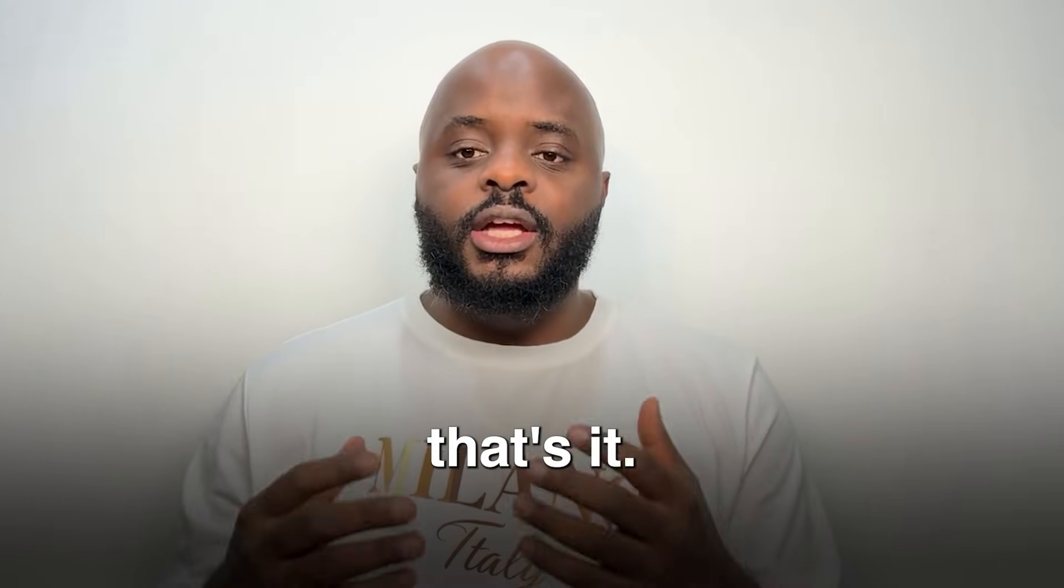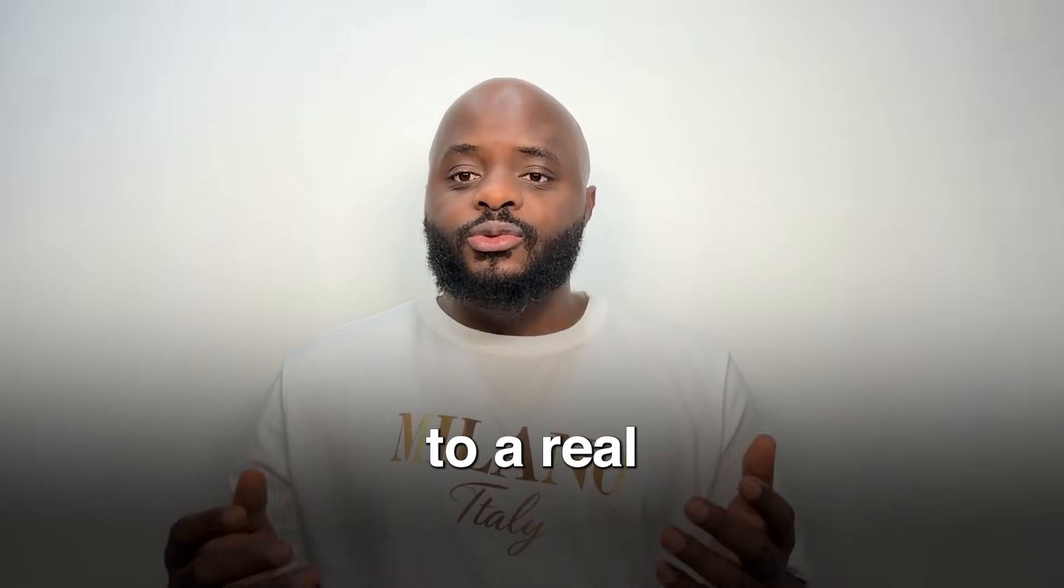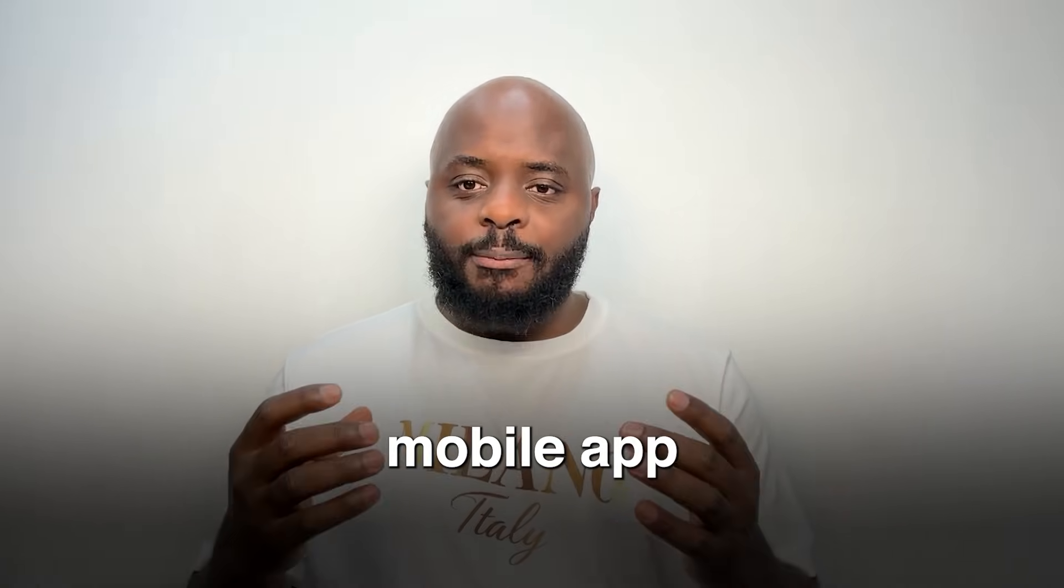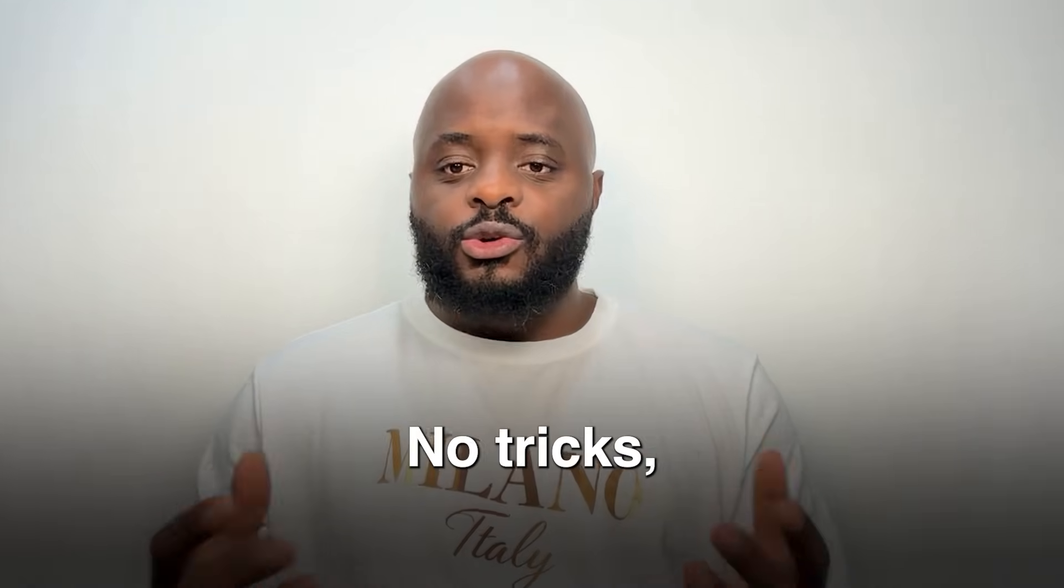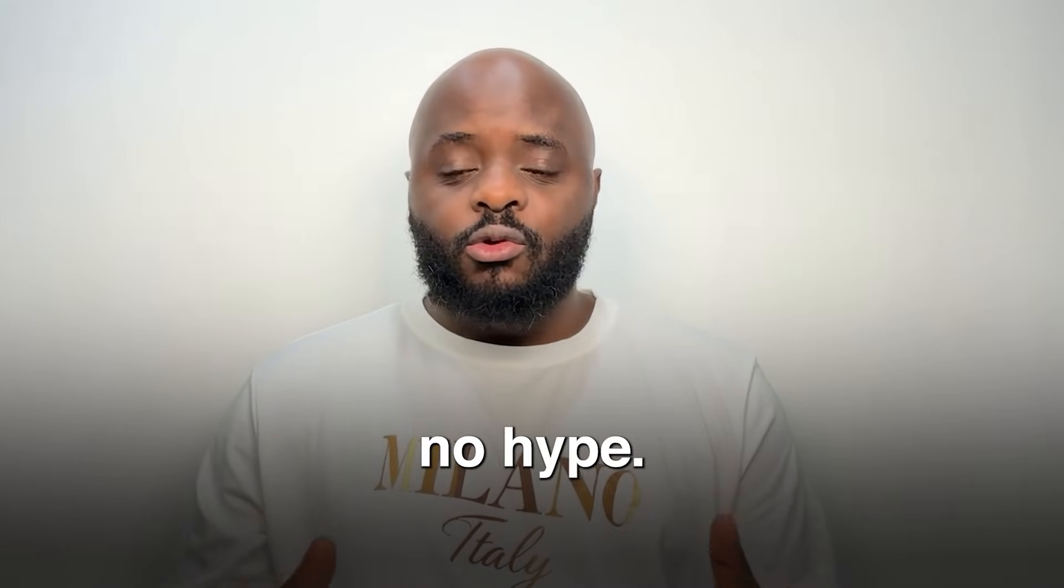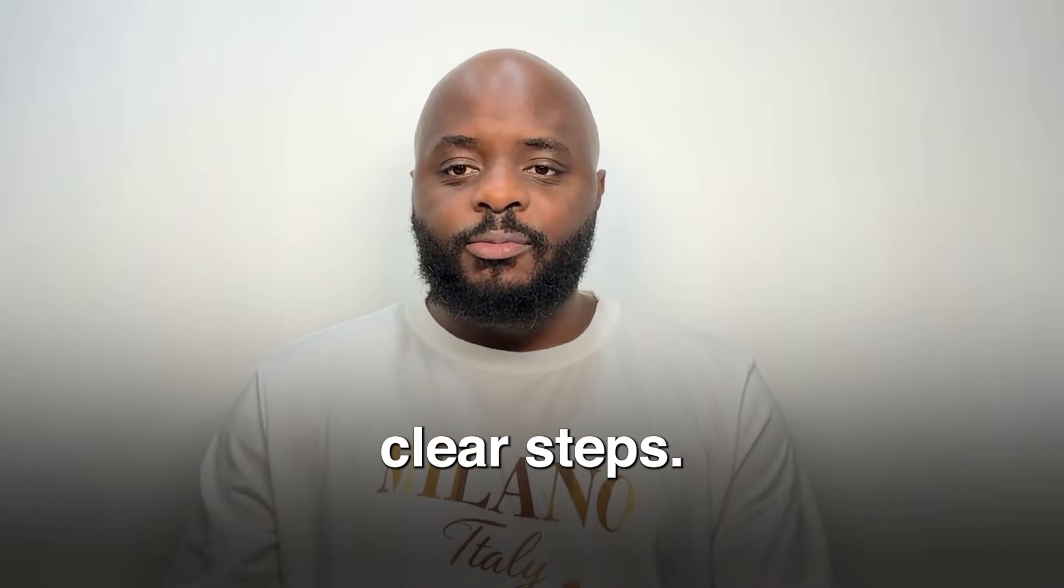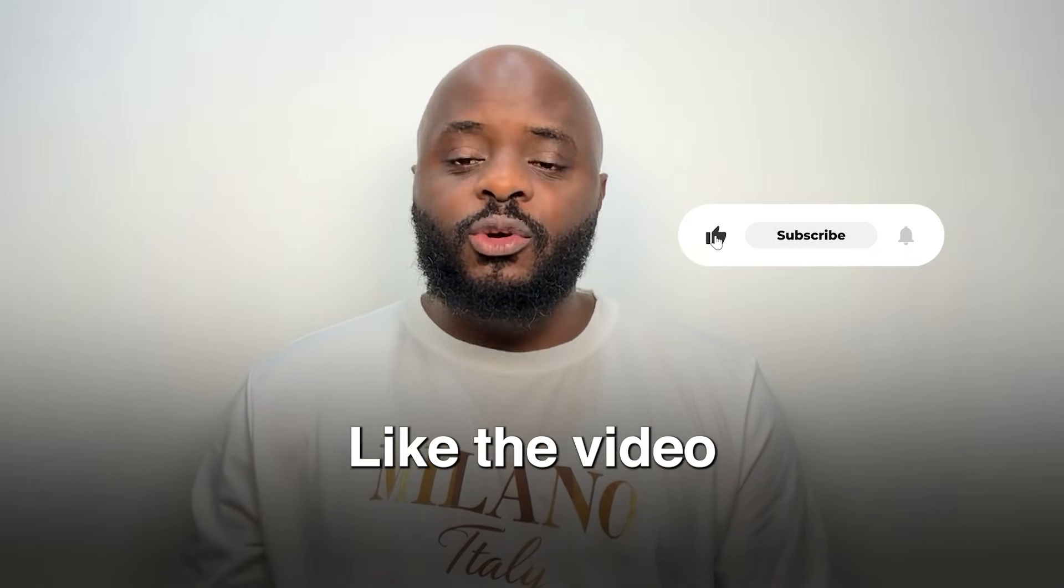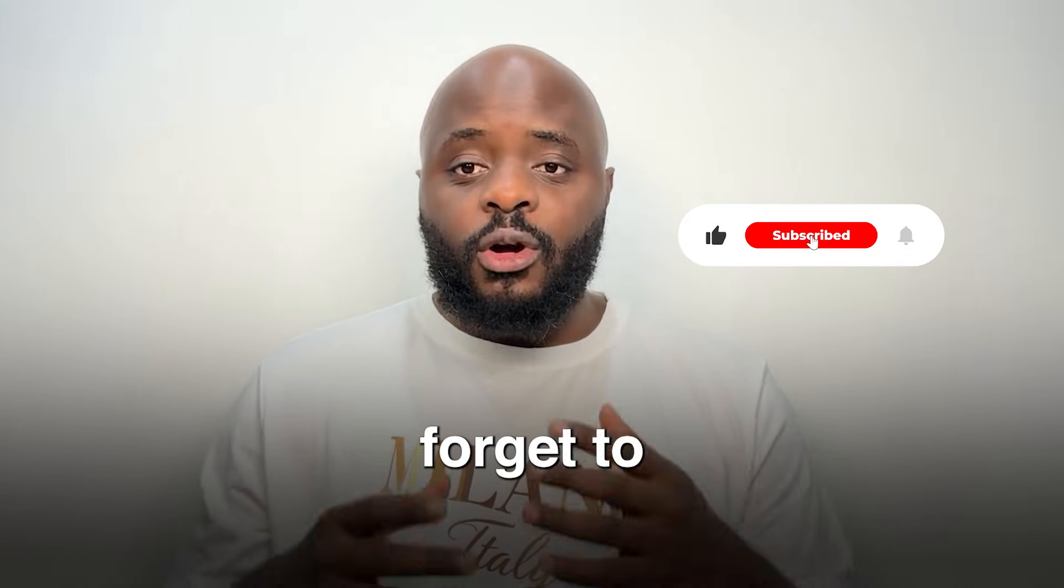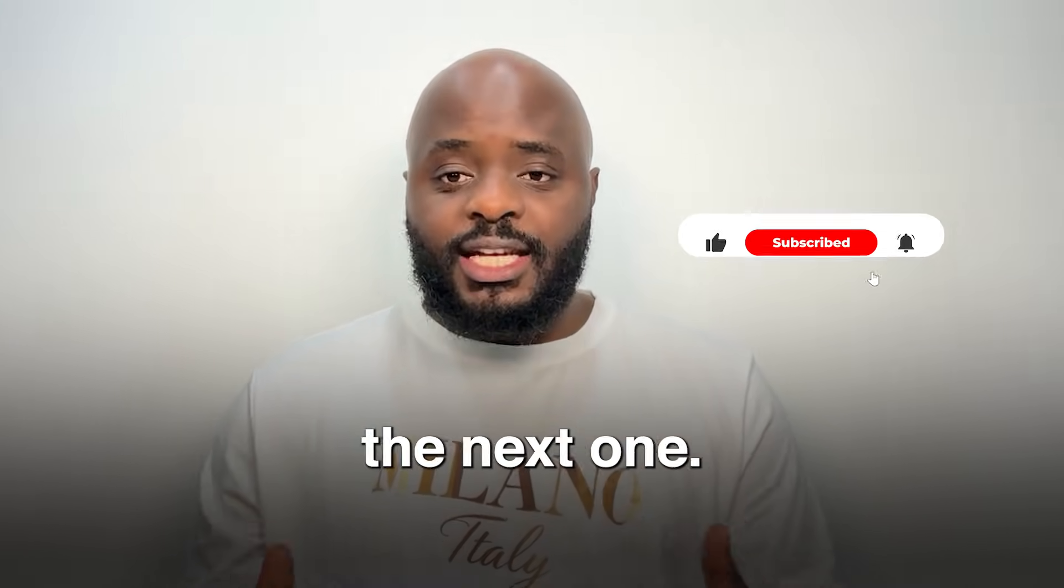And that's it. You just went from an idea to a real mobile app without writing a single line of code. No tricks, no hype, just clear steps. If this helped you, like the video, and don't forget to subscribe. See you in the next one.